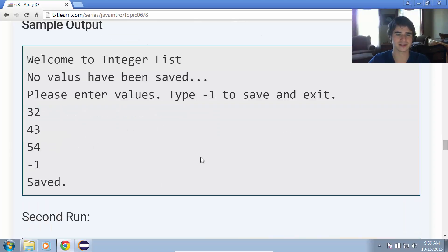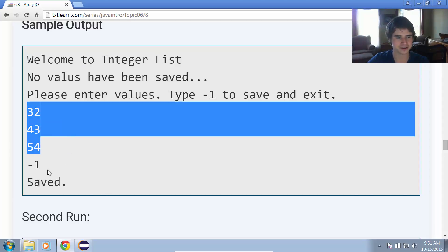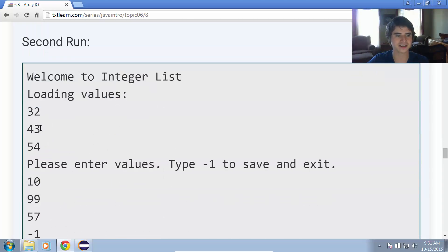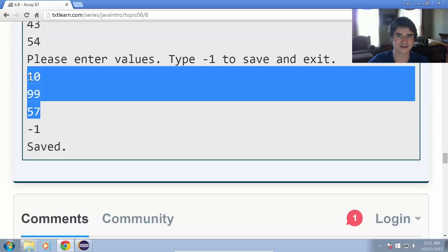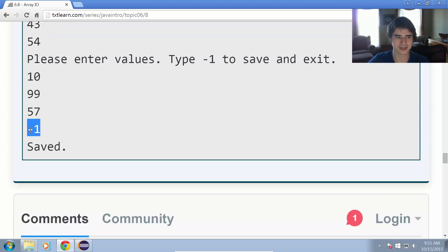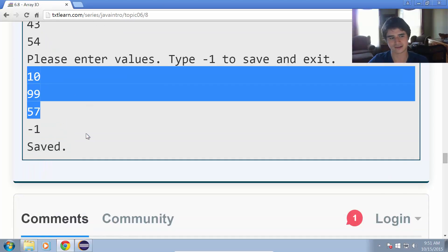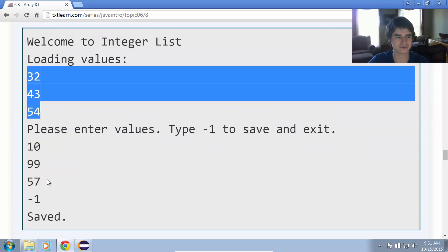The sample output on the first run says welcome to integer list, no values have been saved — there's a typo there I'll have to fix. It says please enter values, type negative 1 to save and exit, then the user types in some values, types negative 1, and it saves that array list to a file. On the second run, it loads those values and allows us to add more values to that array list. We type negative 1 and it saves the old and new values to a file. On the third run, it would print out all six values and again allow the user to enter more.